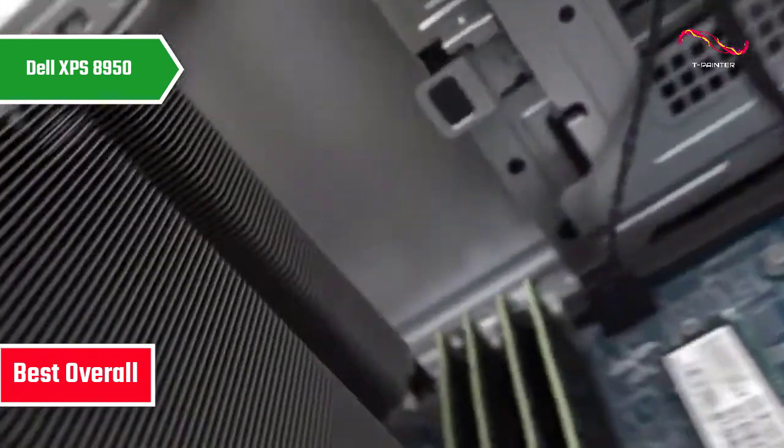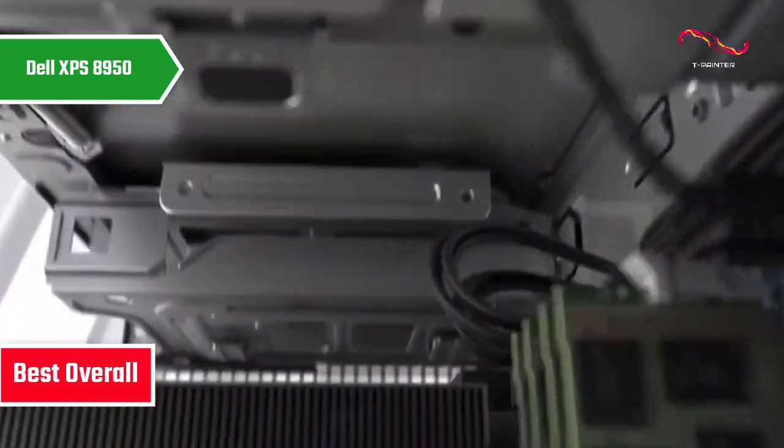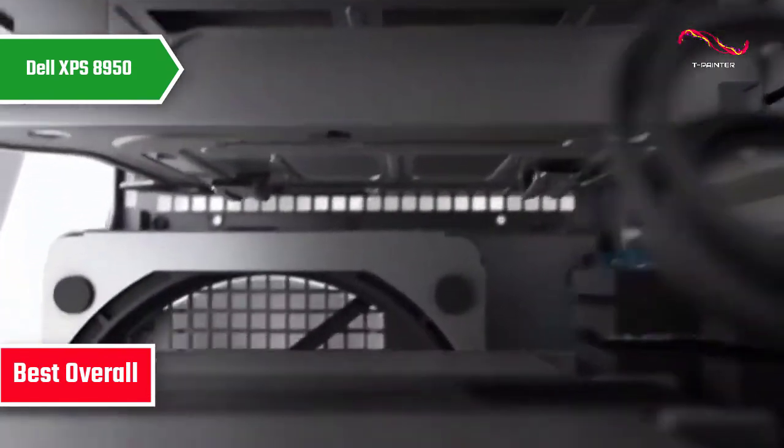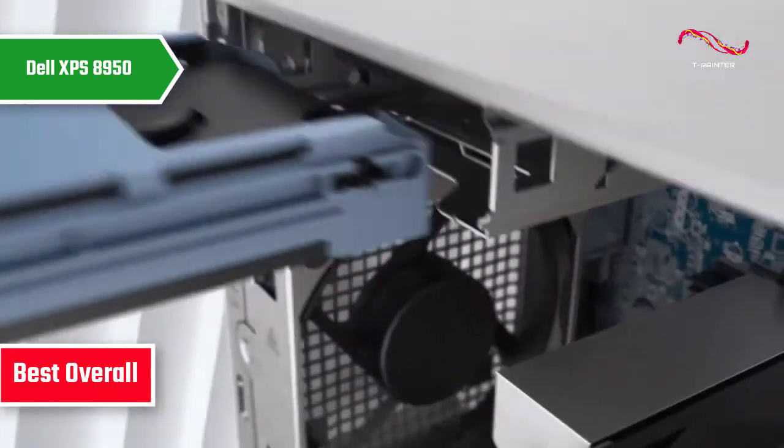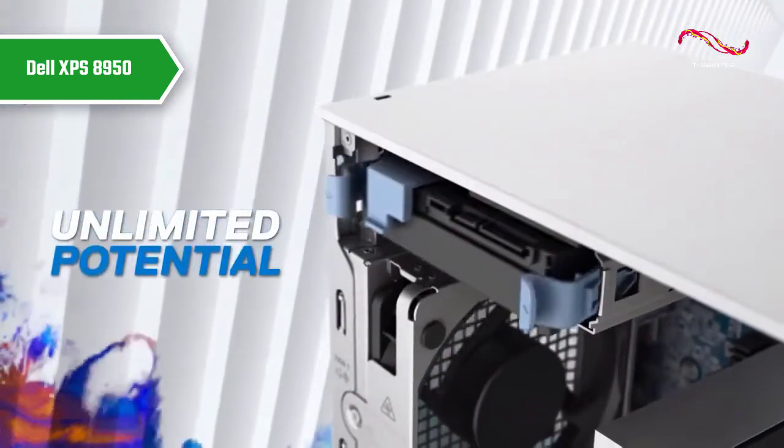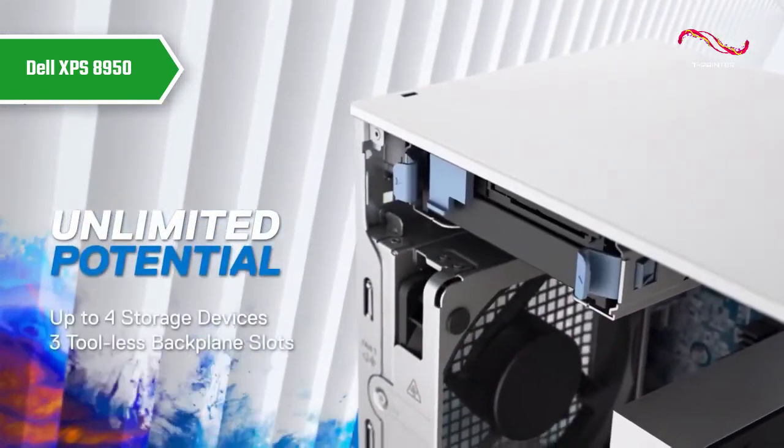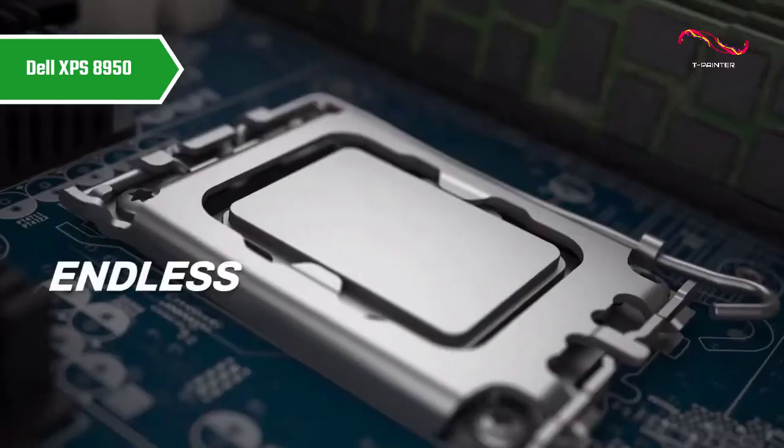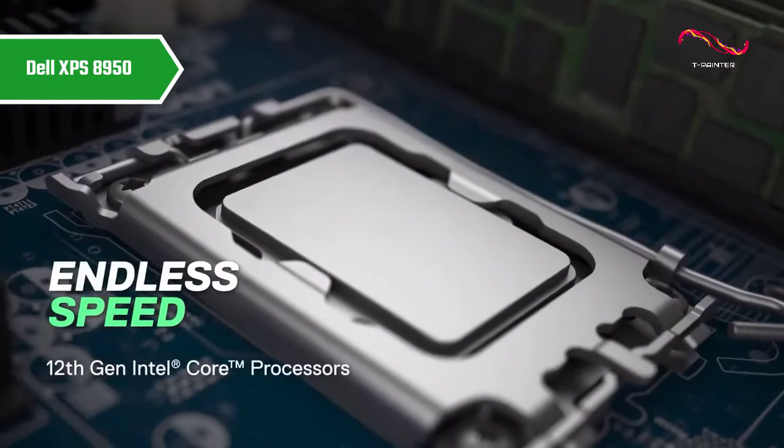The XPS 8950 is Dell's flagship desktop with a sleeker, upgradable chassis and Intel's 12th generation Alder Lake Silicon for improved performance.